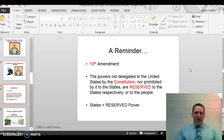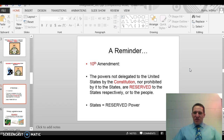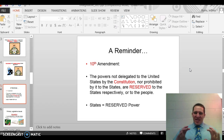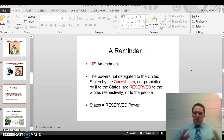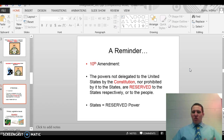The last point is a reminder about the 10th Amendment and reserve powers. Reserve powers are given to the states by the 10th Amendment, and this is where state governments are working from. Certain powers are reserved to the states, and they also work within concurrent powers because those are shared.